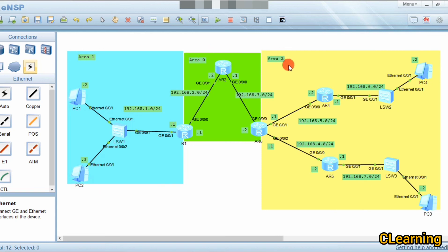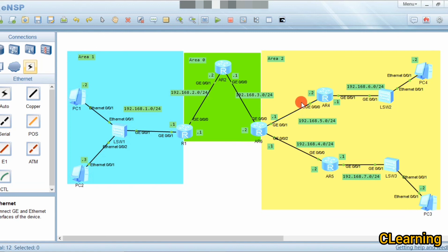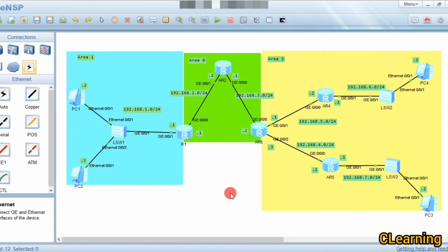This is how multi-area OSPF works — a PC from Area 1 crosses Area 0 and can reach Area 2. All PCs are reachable from each other across all areas. That's all for today's video. If you have any questions, please comment and ask. Thank you very much — please subscribe.